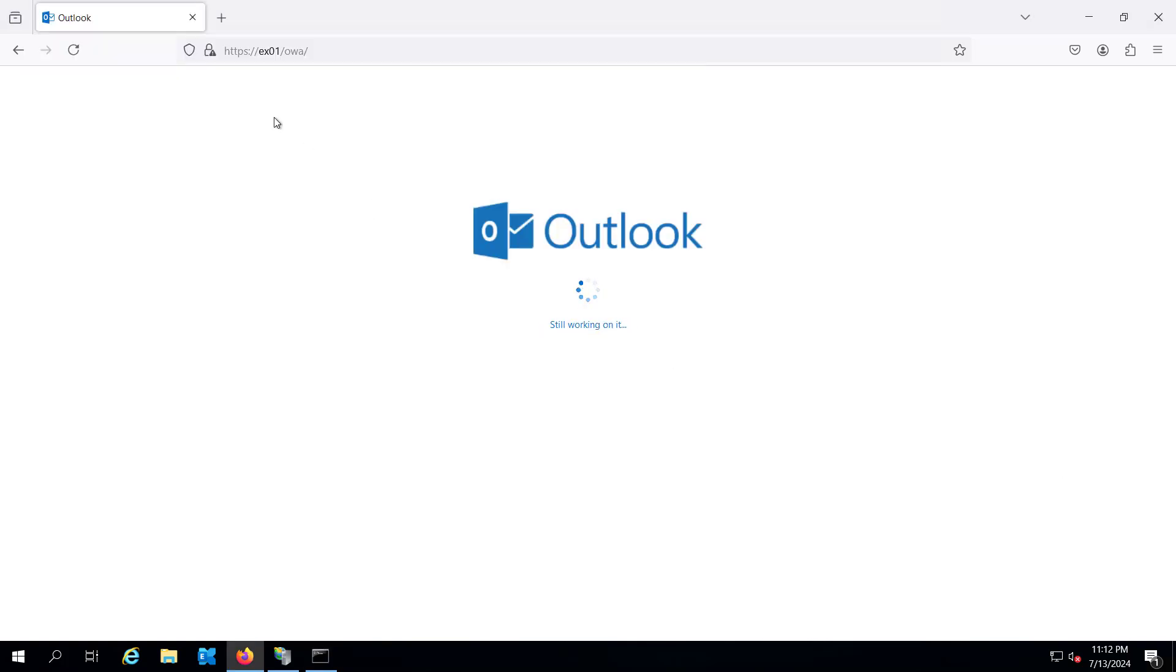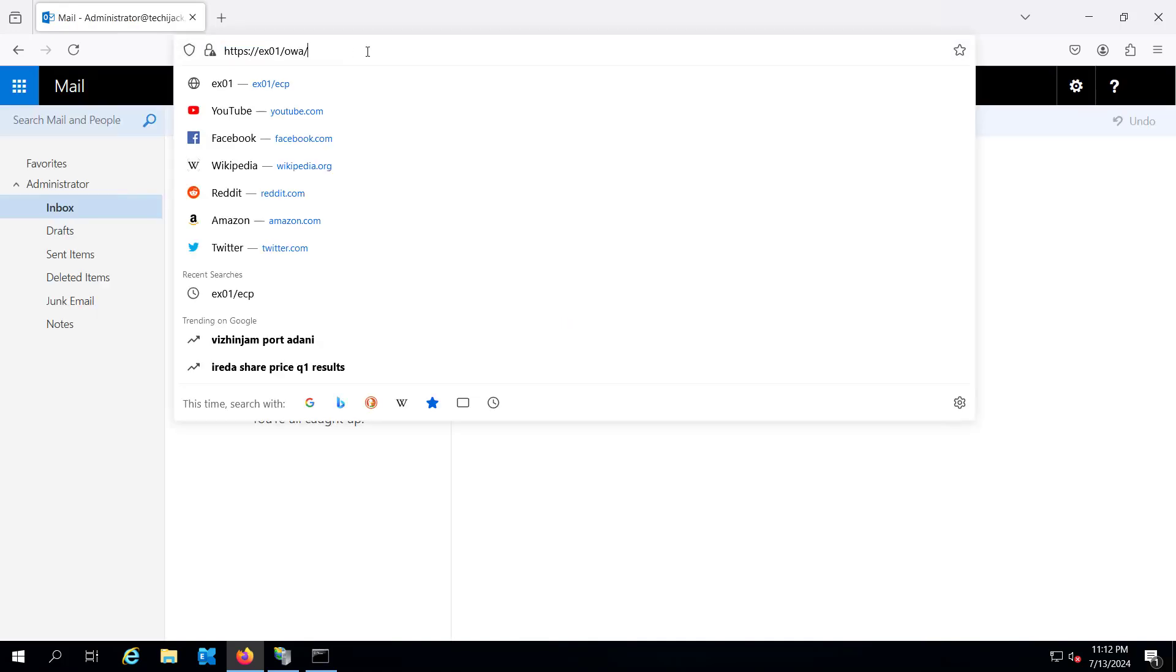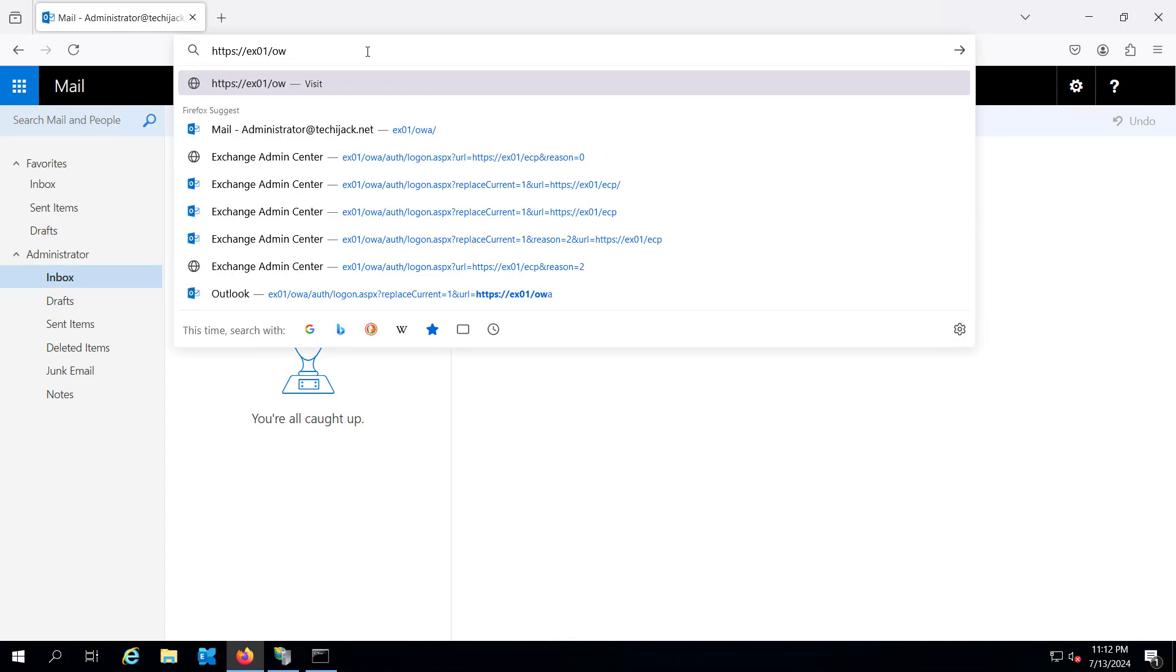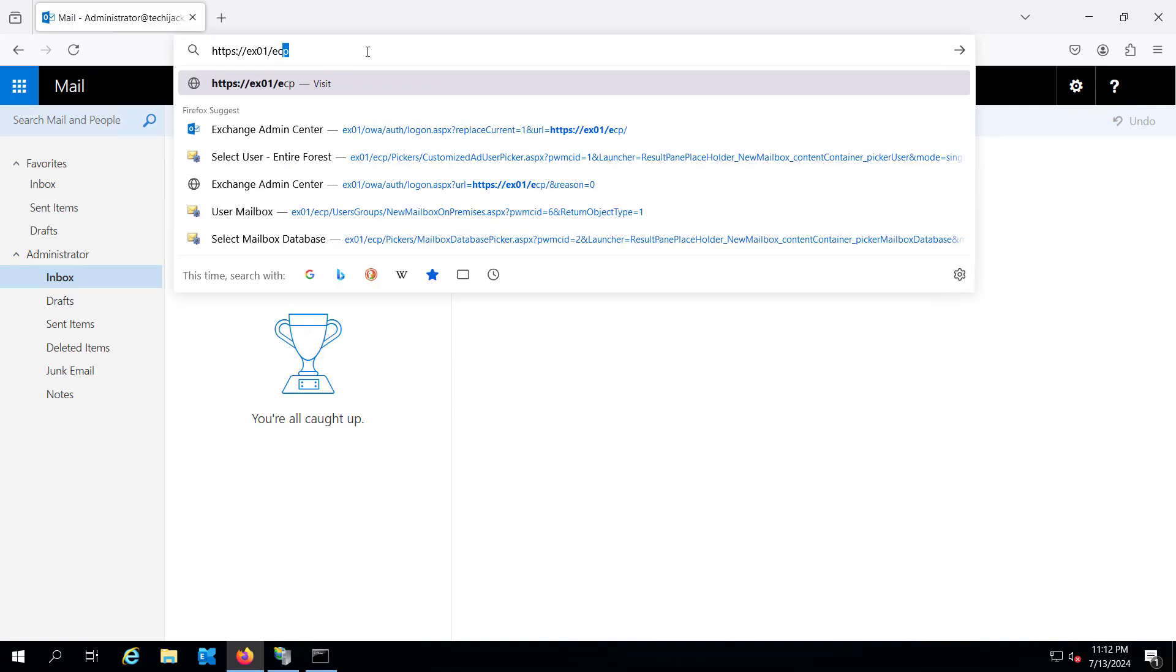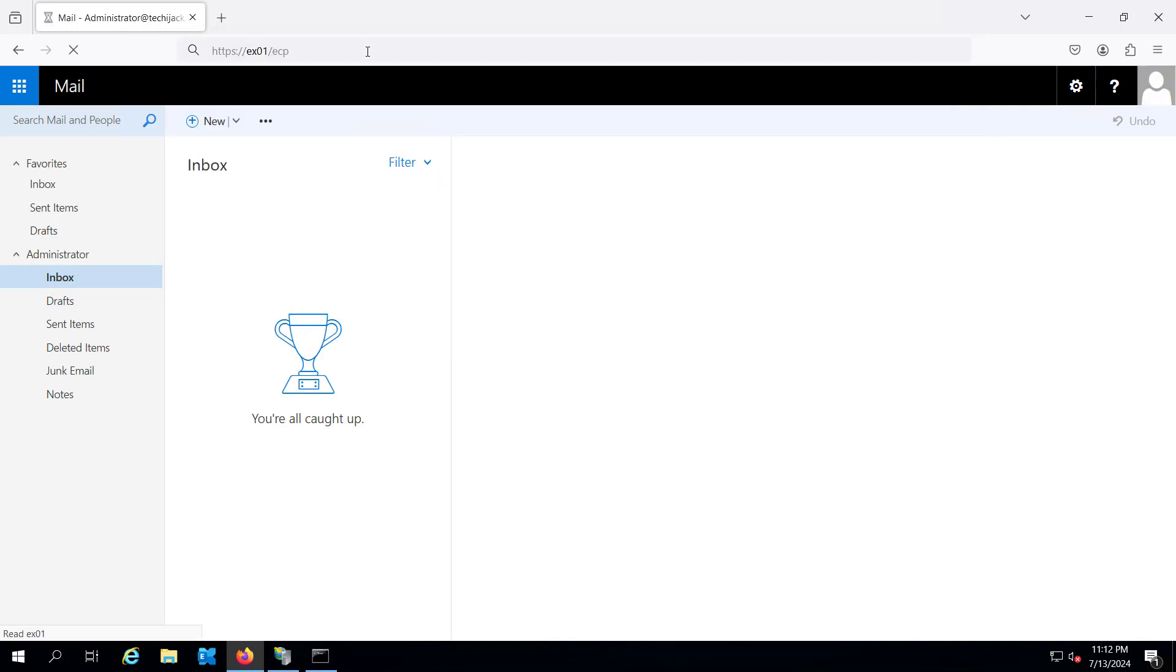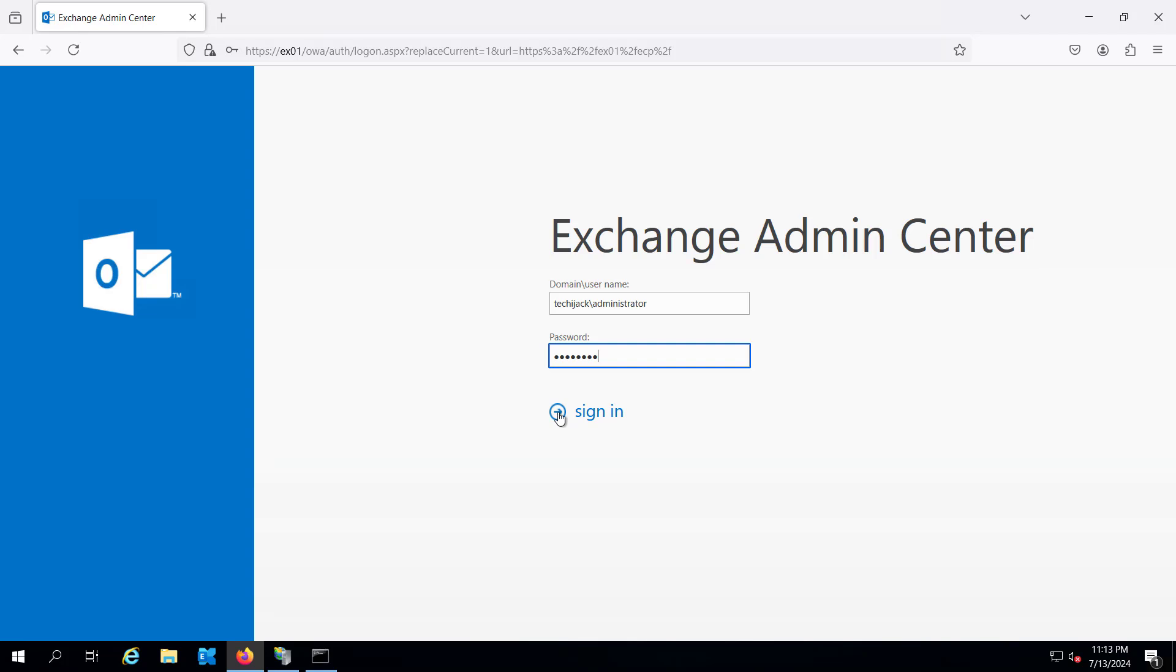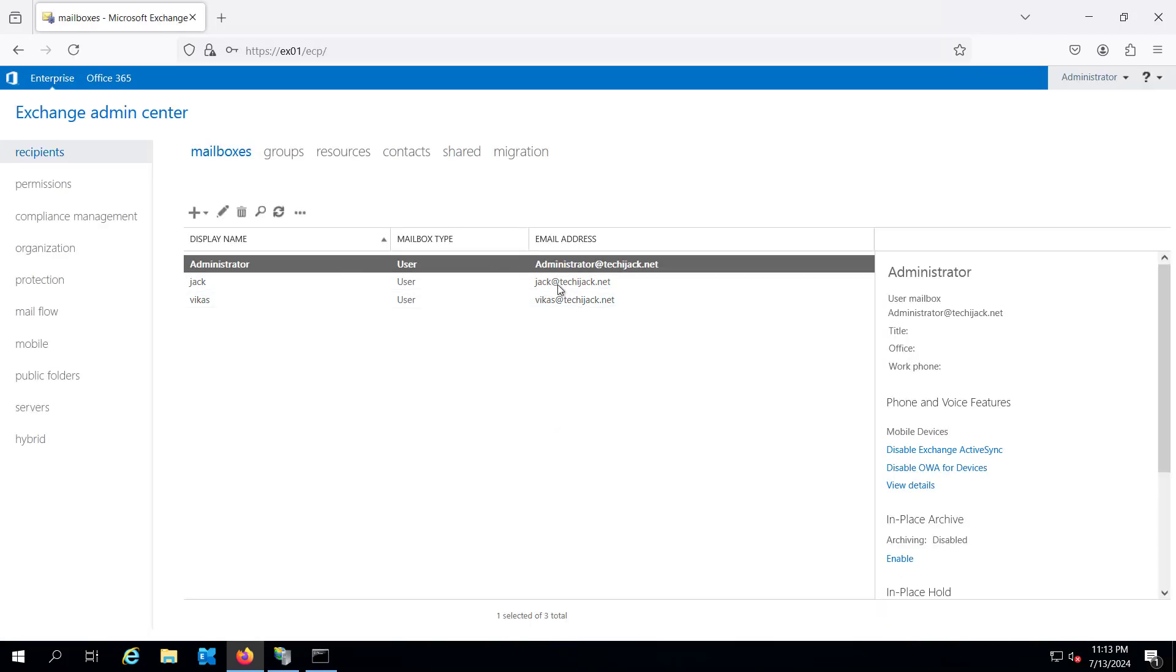See, I refreshed it and the OWA is working, and let's go and try to check with the ECP as well. I will hit enter. Let me try to log into the admin.